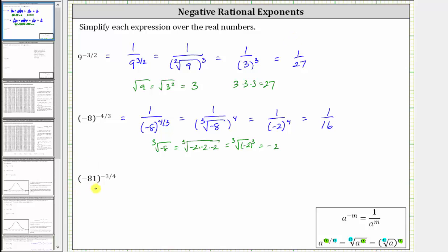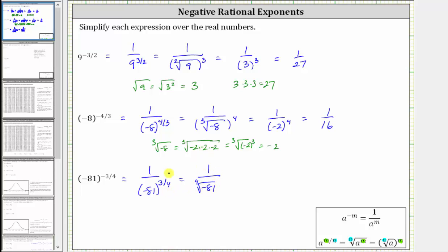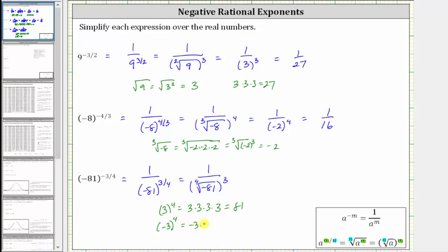For the last example, we have the base of negative 81 raised to the power of negative three fourths. Applying the negative exponent property, this equals one over negative 81 raised to the power of positive three fourths. Writing the denominator in radical form: because the denominator of the exponent is four, we have one over the fourth root of negative 81, raised to the third power. We need to simplify the fourth root of negative 81 — meaning we're looking for a number raised to the fourth power equal to negative 81. There isn't one: positive three to the fourth power gives positive 81, and negative three to the fourth power also gives positive 81. Therefore, the expression is not real.